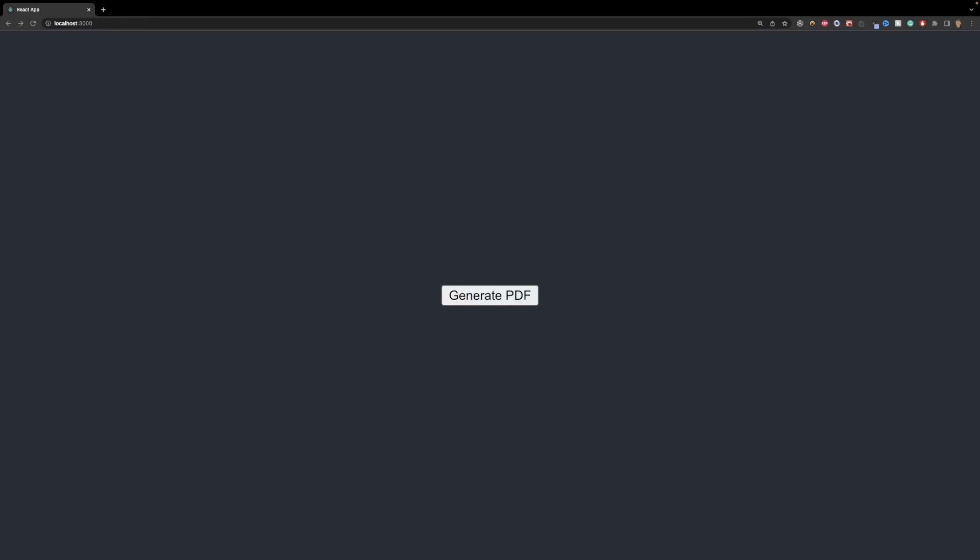Yo, welcome back everybody to another video. In today's video we'll be talking about how to work with PDF make in React.js. This is going to be a really simple tutorial.